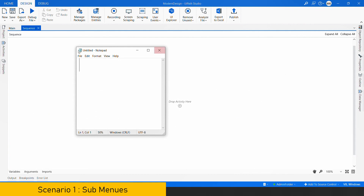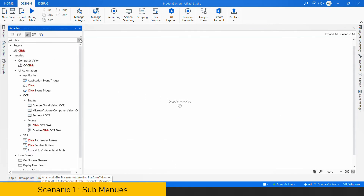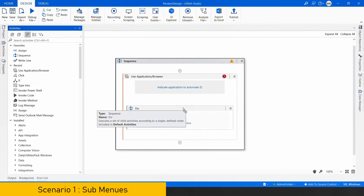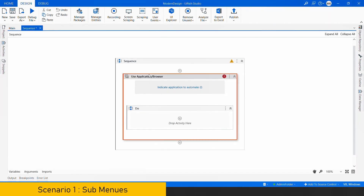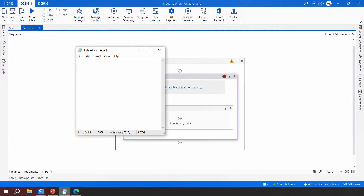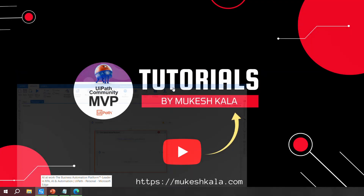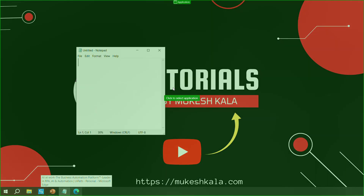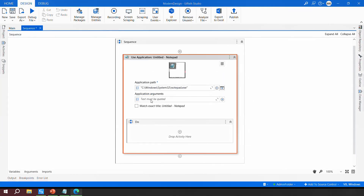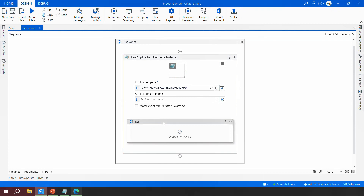For the Notepad scenario, I'll go to the activities and use the 'Use Application/Browser' activity — this is the first activity to use in modern design. I'll point it to the Notepad application. All the properties will be automatically populated, as discussed in previous videos.